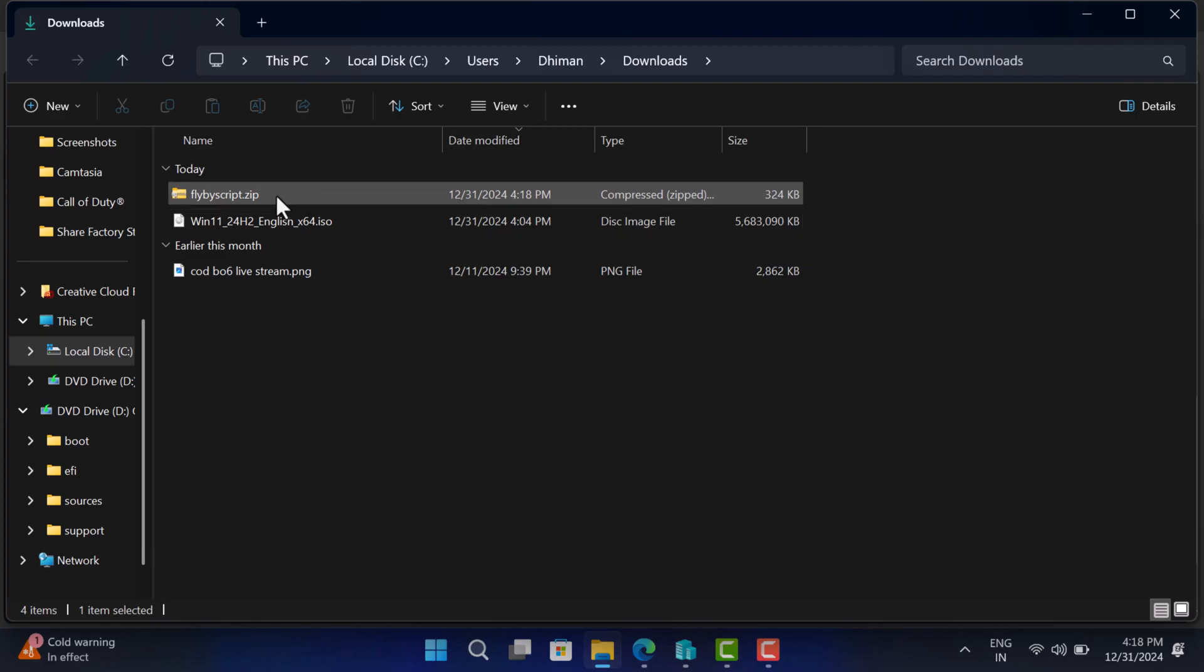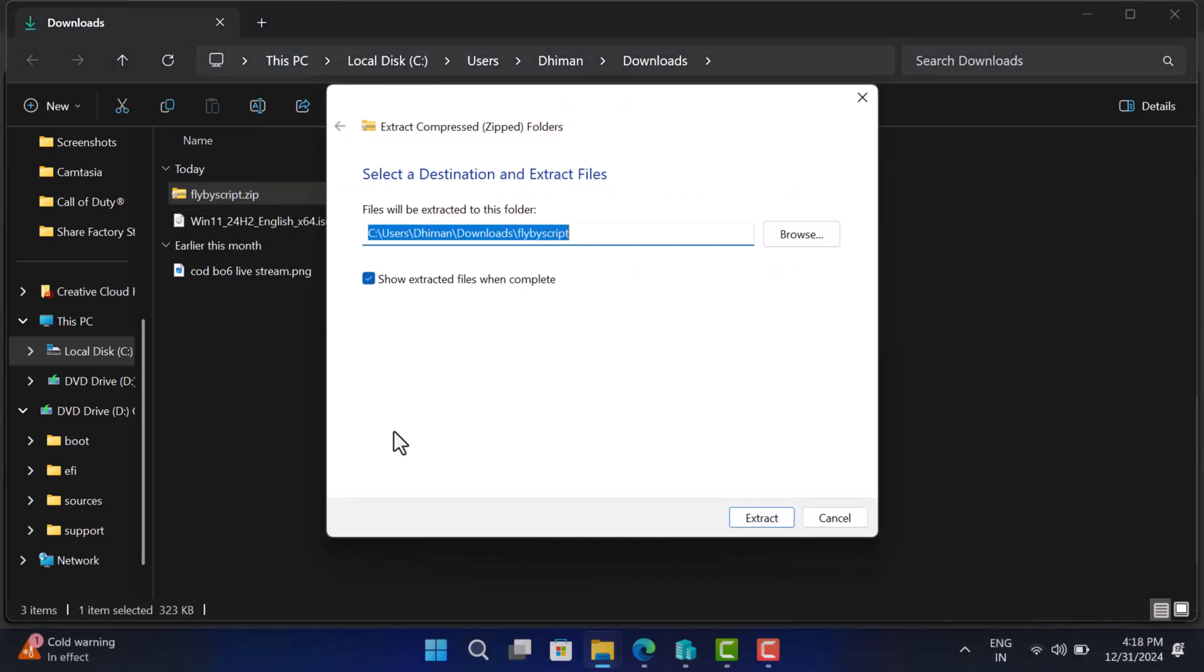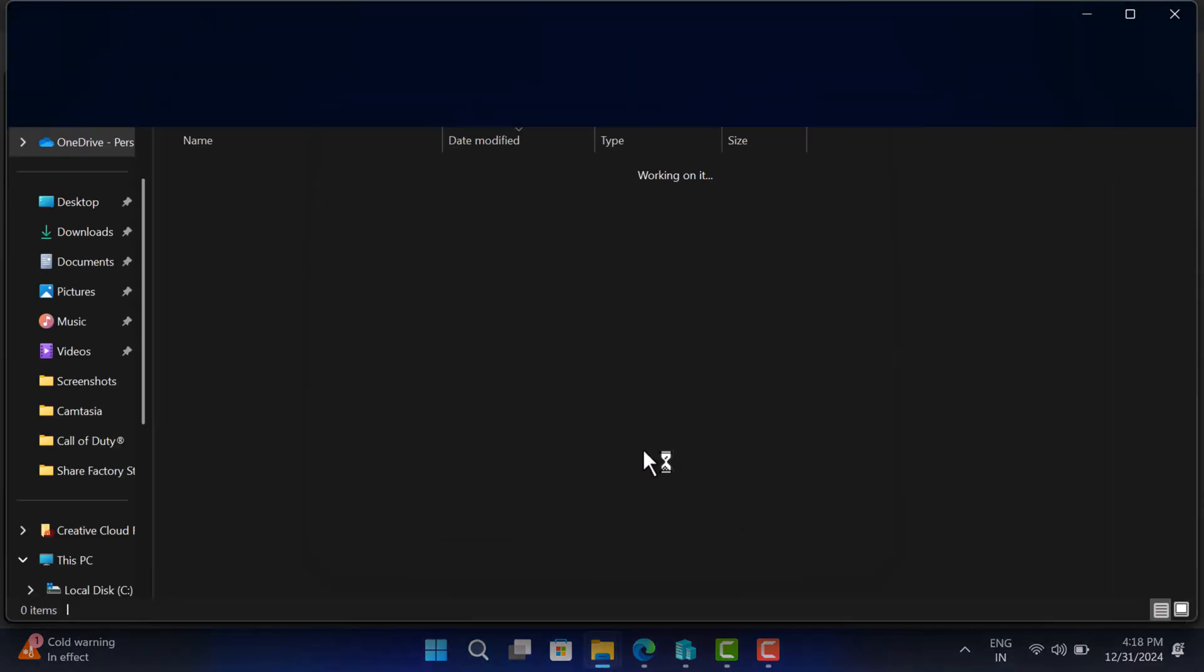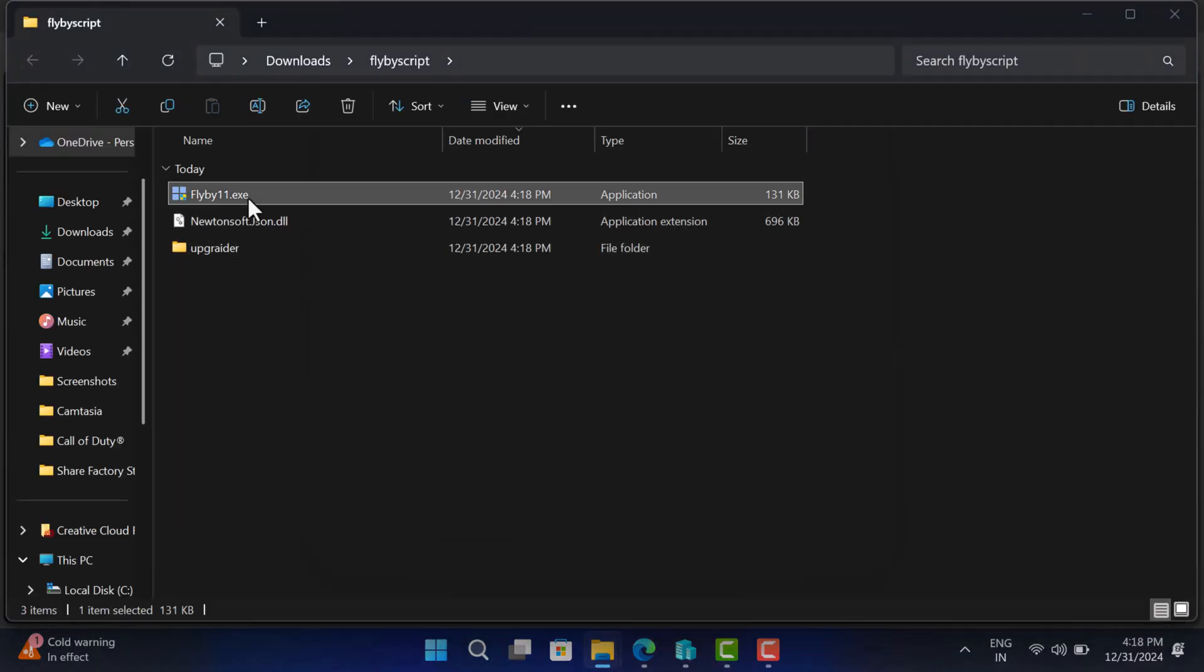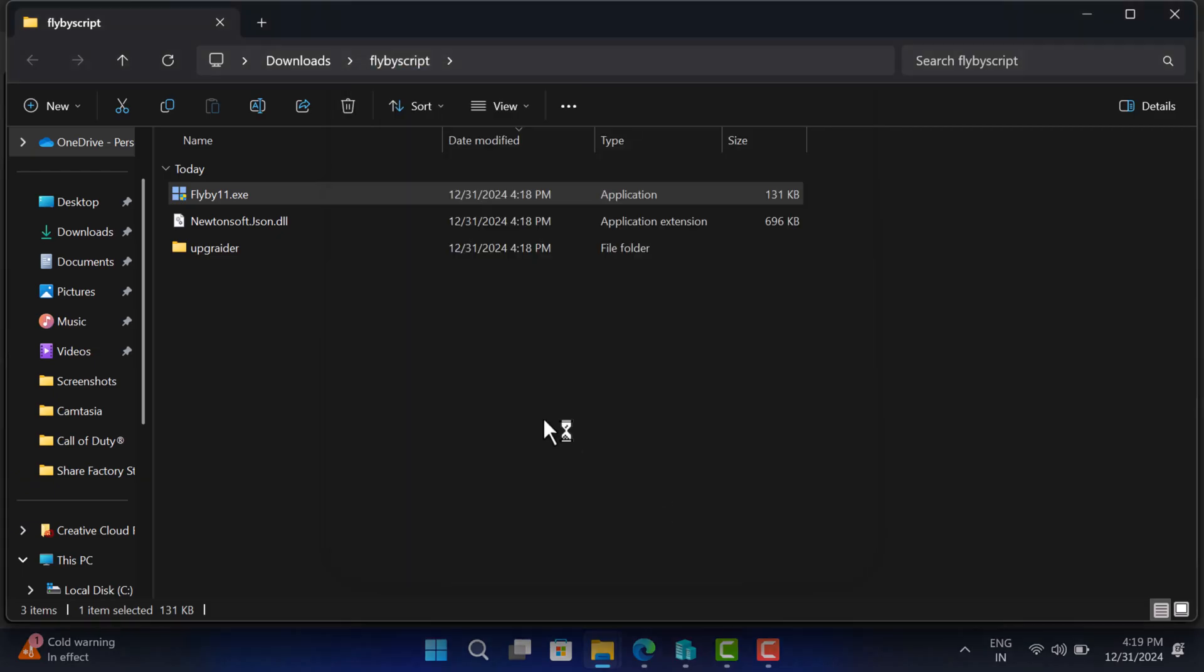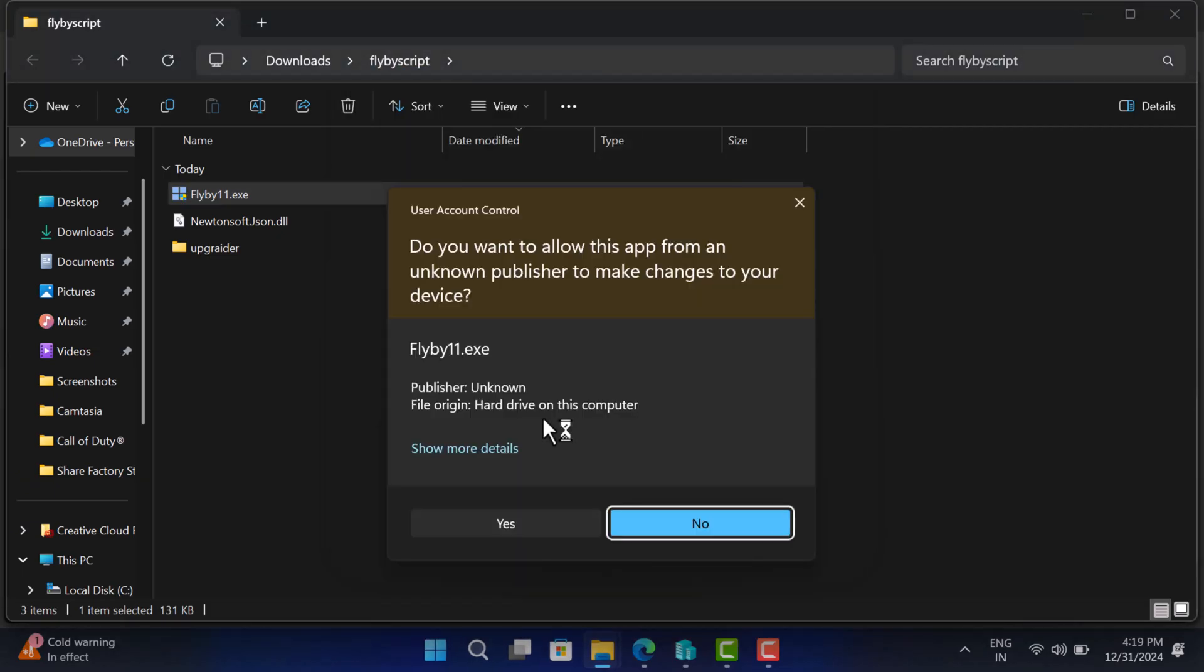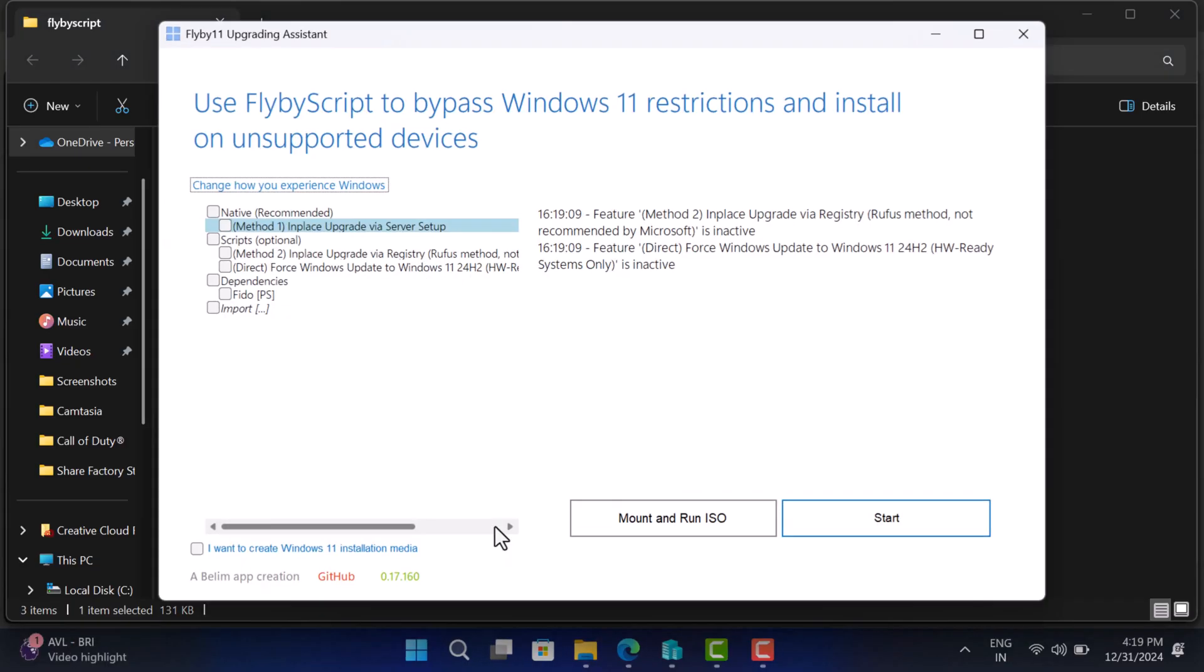Once you get the zip file, right click on it and select extract all to get the required files. Now run the setup file with name flyby11.exe. If you see this dialog box, click on more info and then click run anyway. When you see the dialog box appear, click yes to continue.